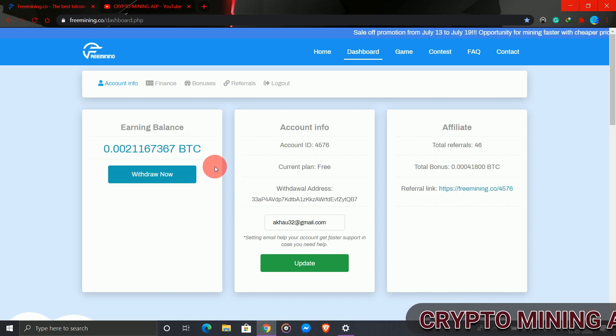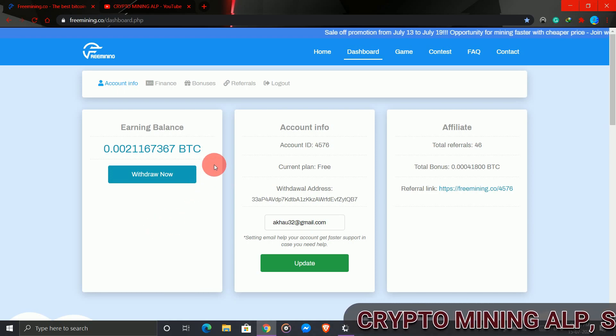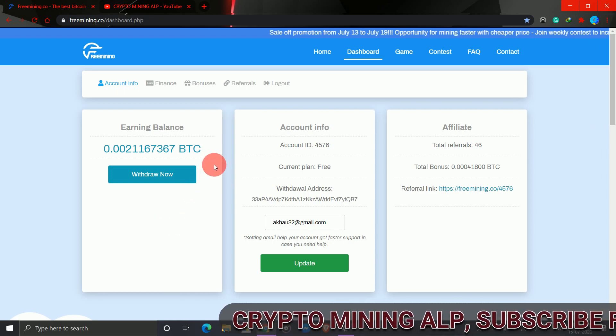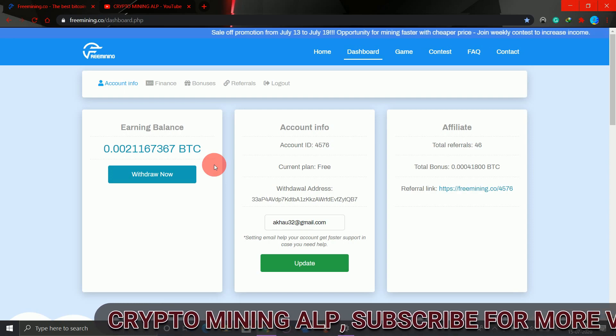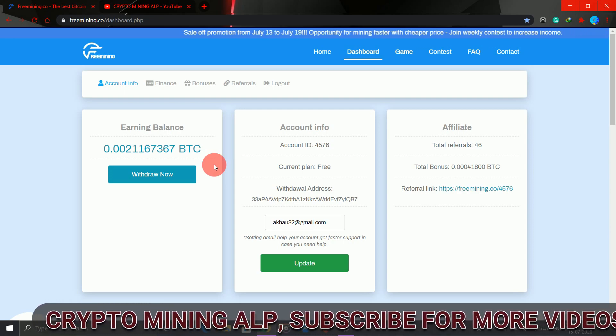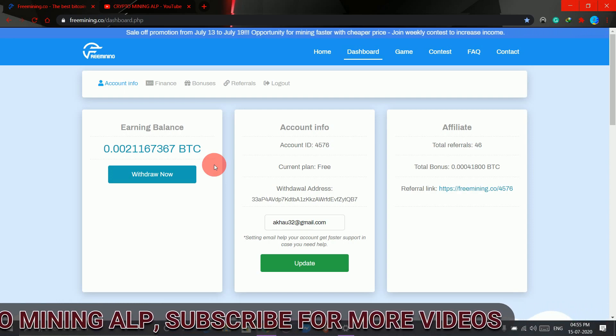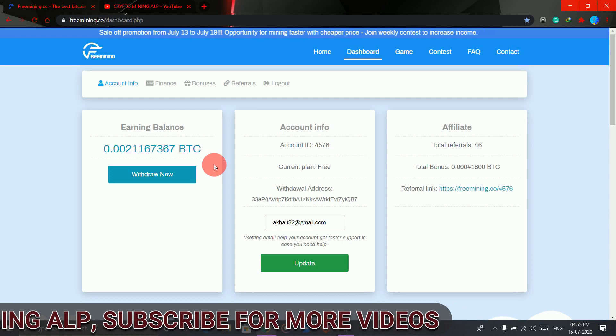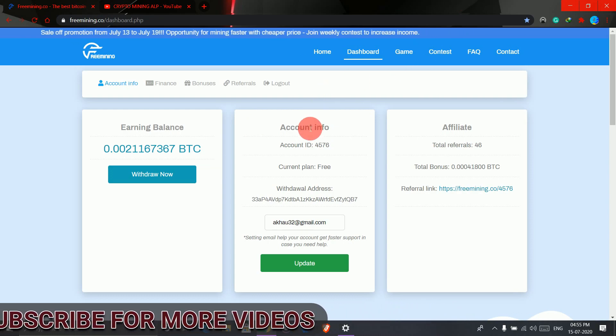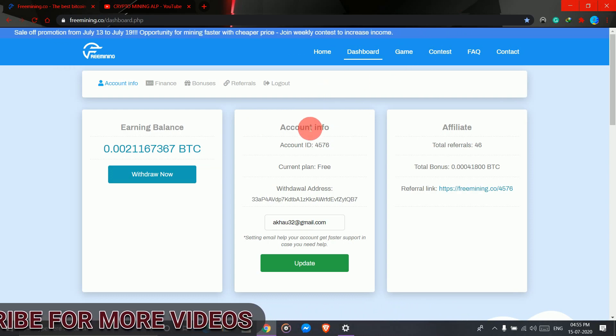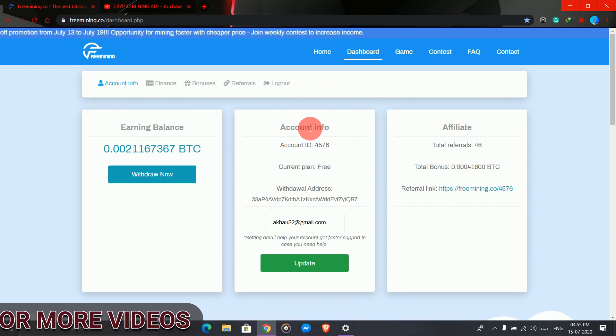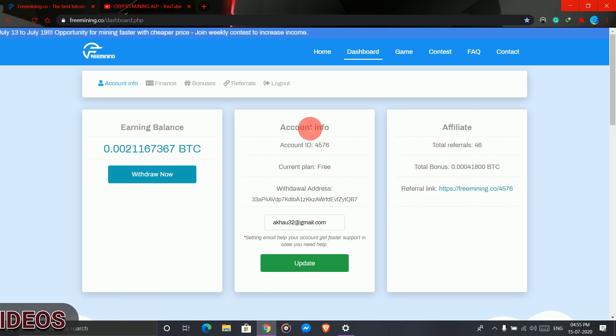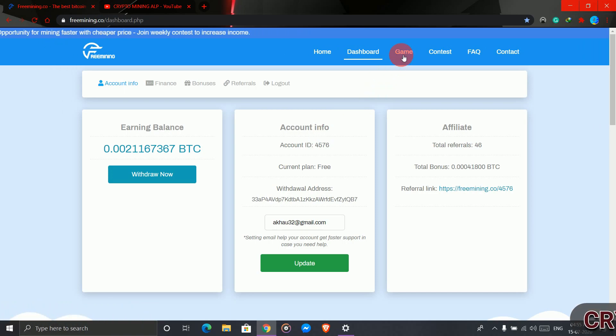But before that, if you haven't joined this website, the link is in the description. When you sign up, it's very easy - just enter your Bitcoin address and a six-digit pin.